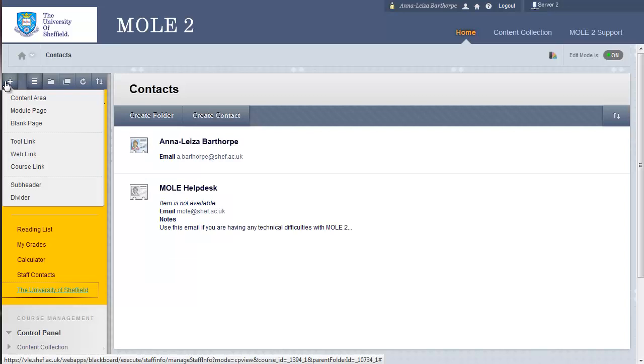Back up to the plus sign then. And the next option down below that is a course link. And that's just a link to somewhere else in the course. So, you could create a link to somewhere in week six, three folders deep if you so wished.